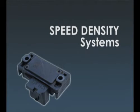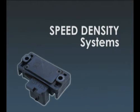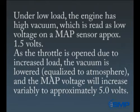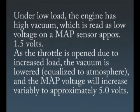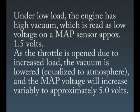Speed density systems determine the amount of fuel to be injected based on engine speed and the amount of load placed on the engine. It determines the load by the input from the manifold absolute pressure sensor. Under low load, the engine has high vacuum, which is read as low voltage on a MAP sensor, approximately one and a half volts. The throttle is open due to increased load, the vacuum is lowered closer to atmosphere, and the MAP voltage will increase variably to approximately five volts.